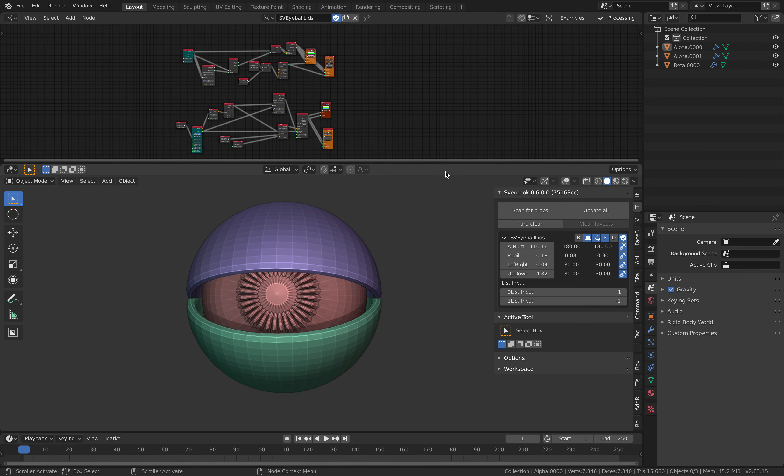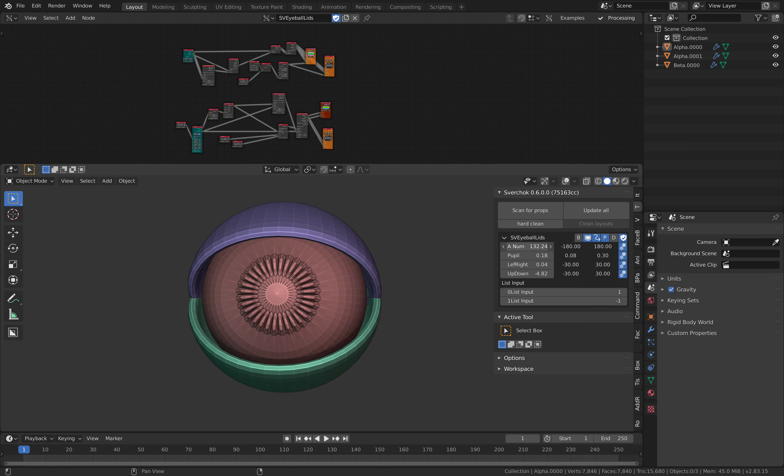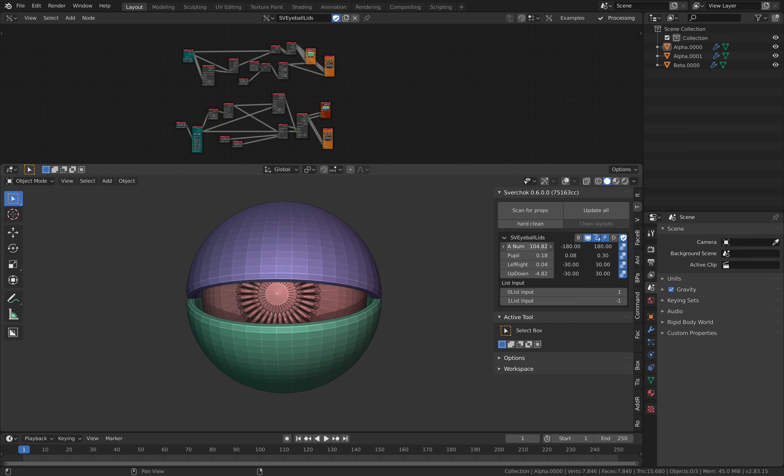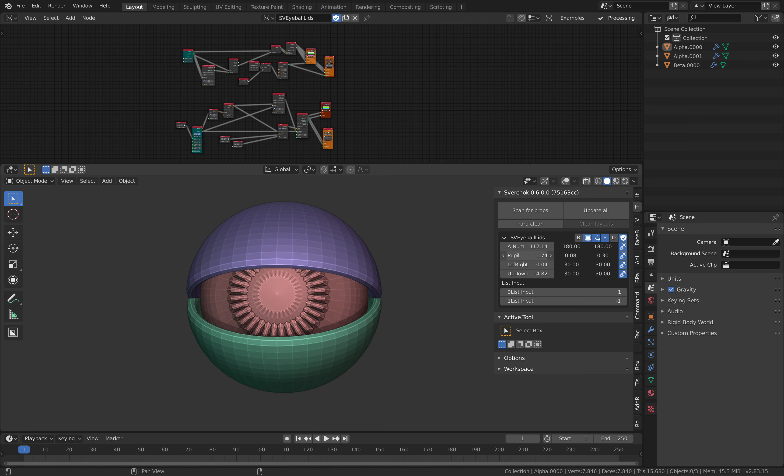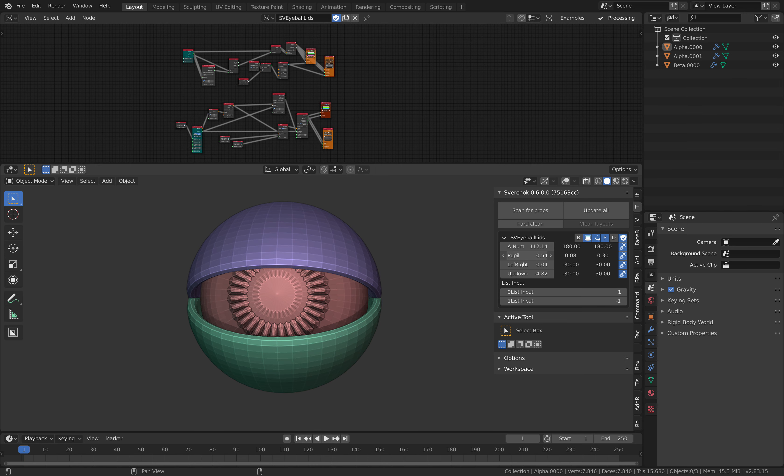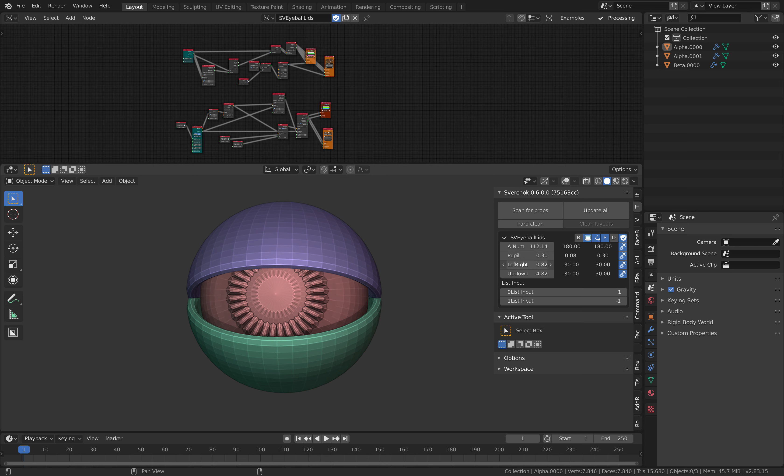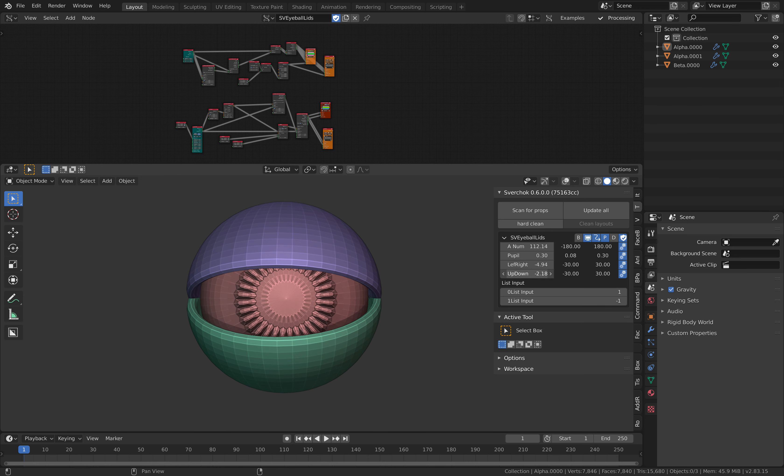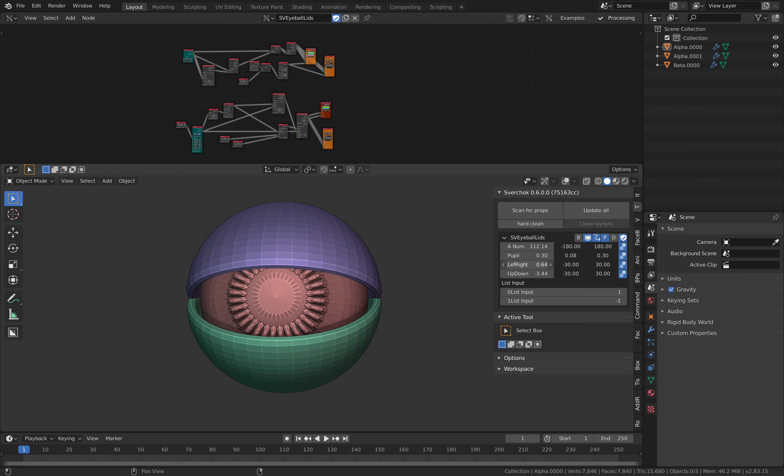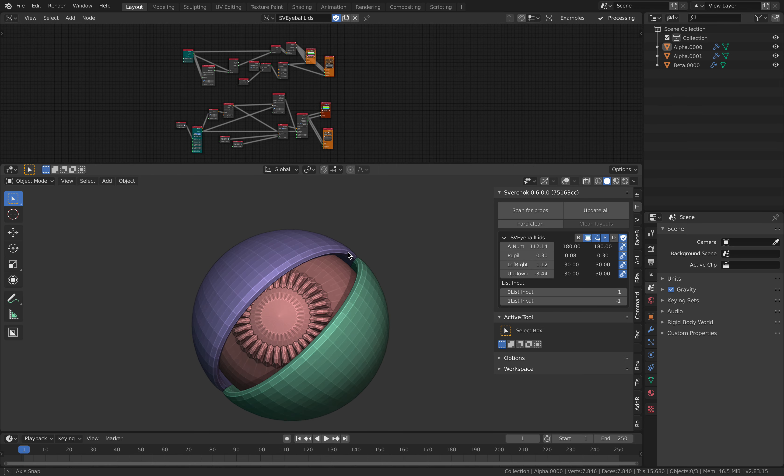This is the control that I have at the moment. The eyes can blink, we have pupil dilation, and we have left-right and up-down control. That's pretty much it.